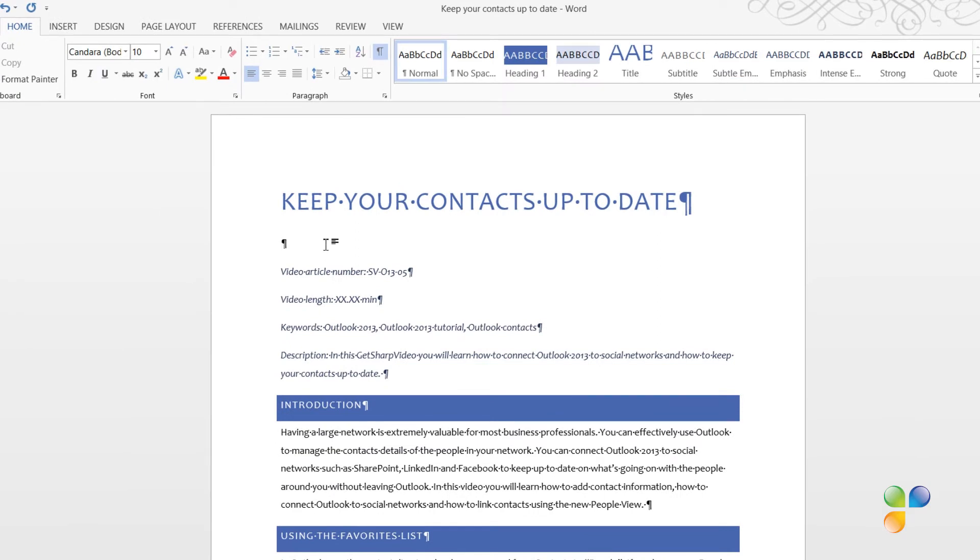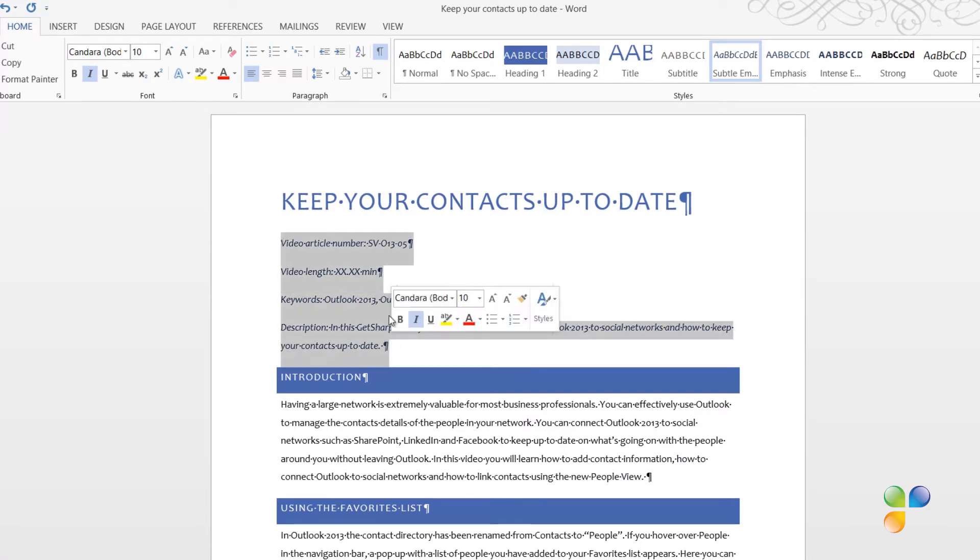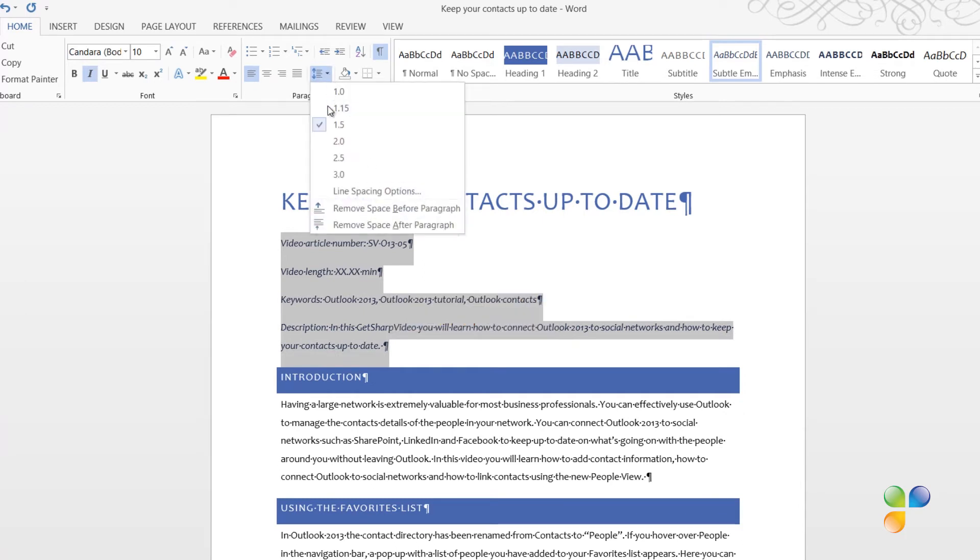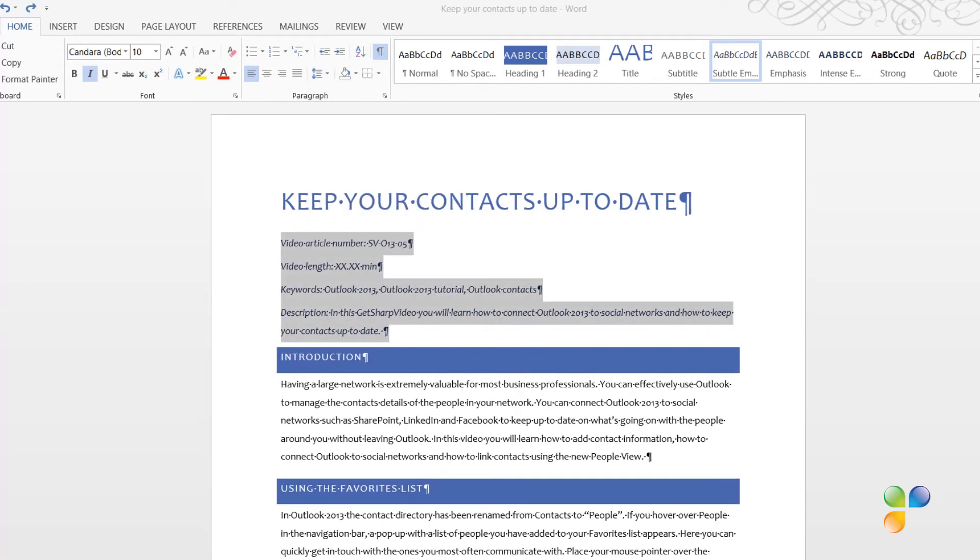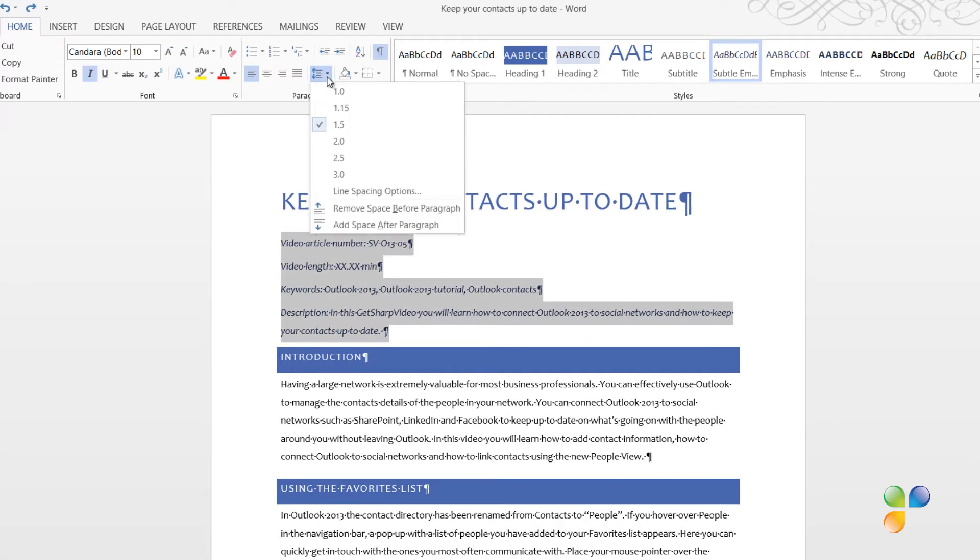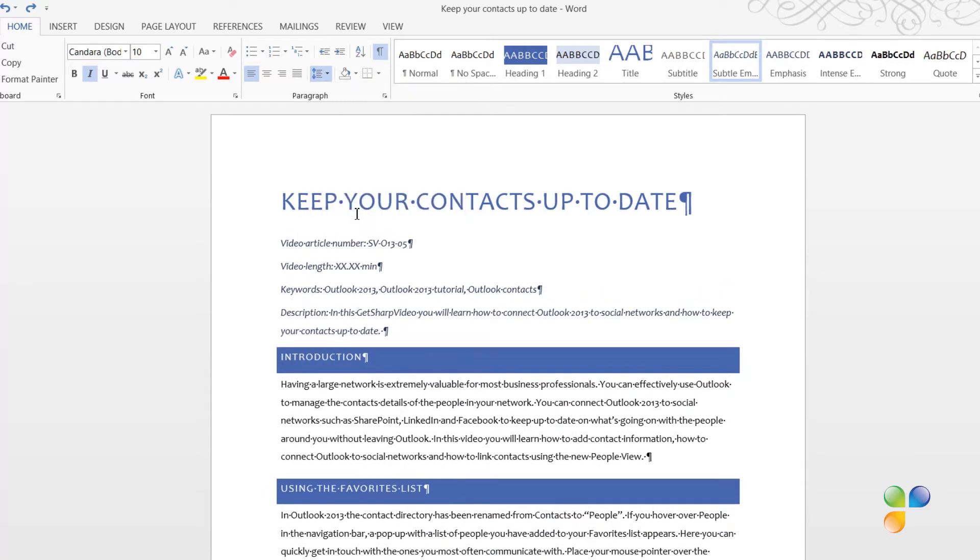I'll remove the 1 at the very top by just pressing Delete on my keyboard. To remove the space after the paragraphs and make the text more compressed, mark the text, click the Line and Paragraph Spacing button and click Remove Space after Paragraph. To make it even more compact, I'll click again and select Remove Space before Paragraph.